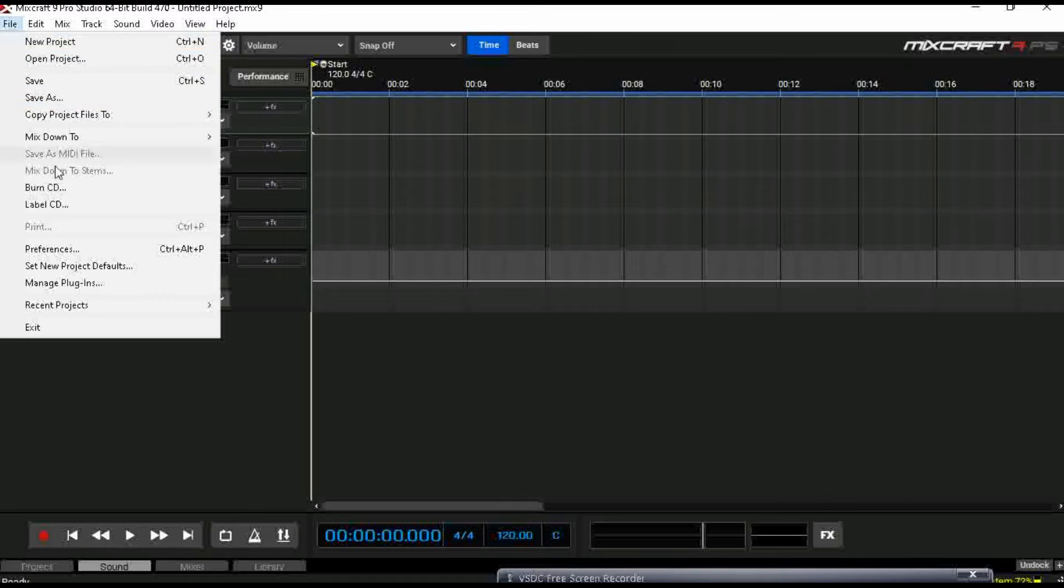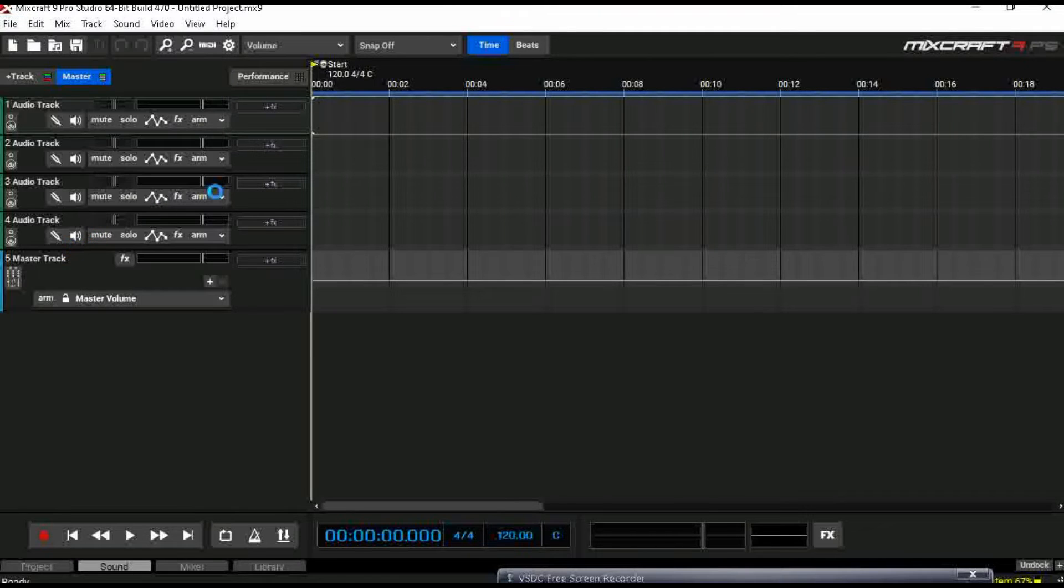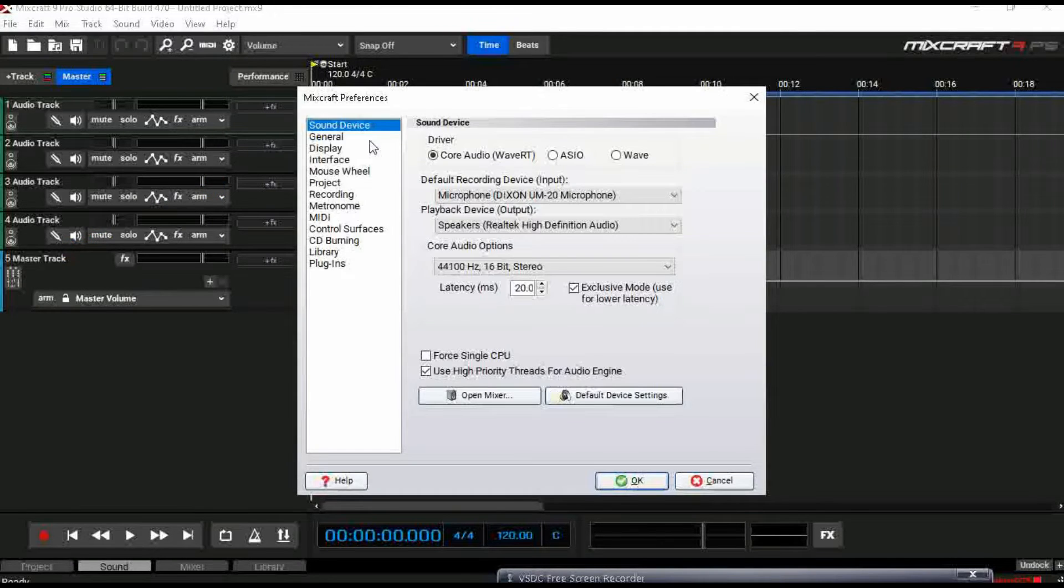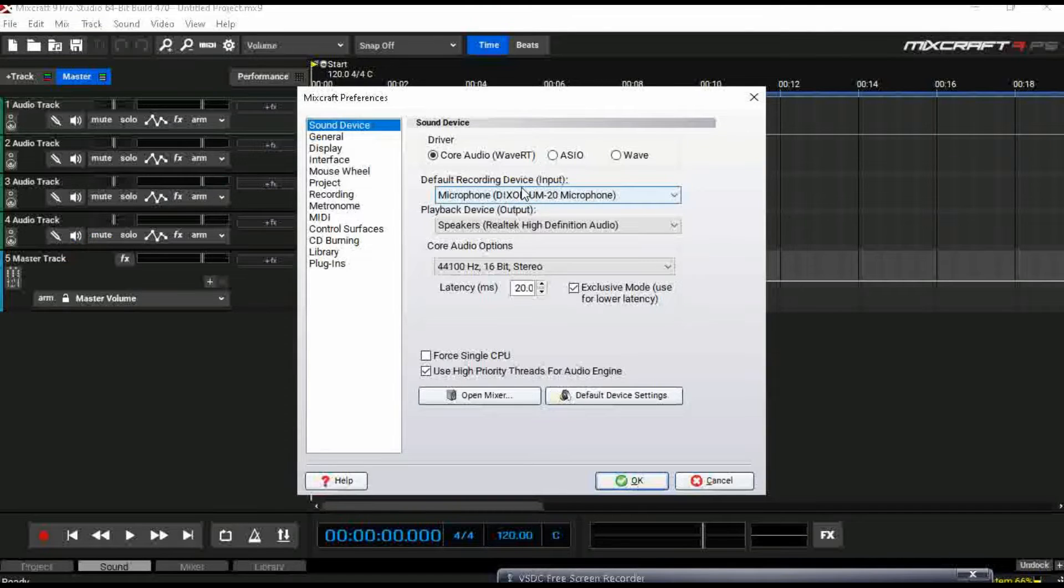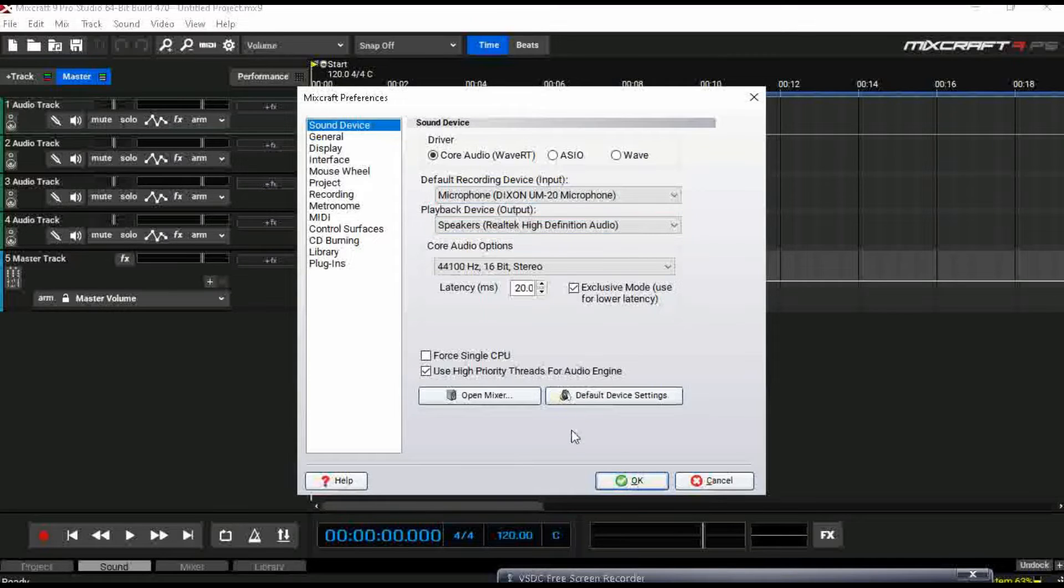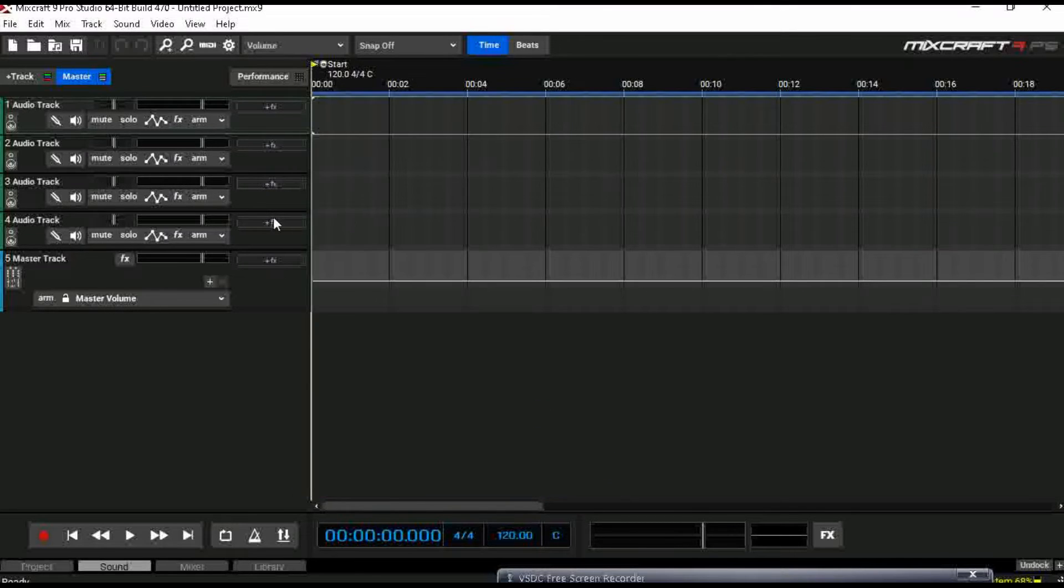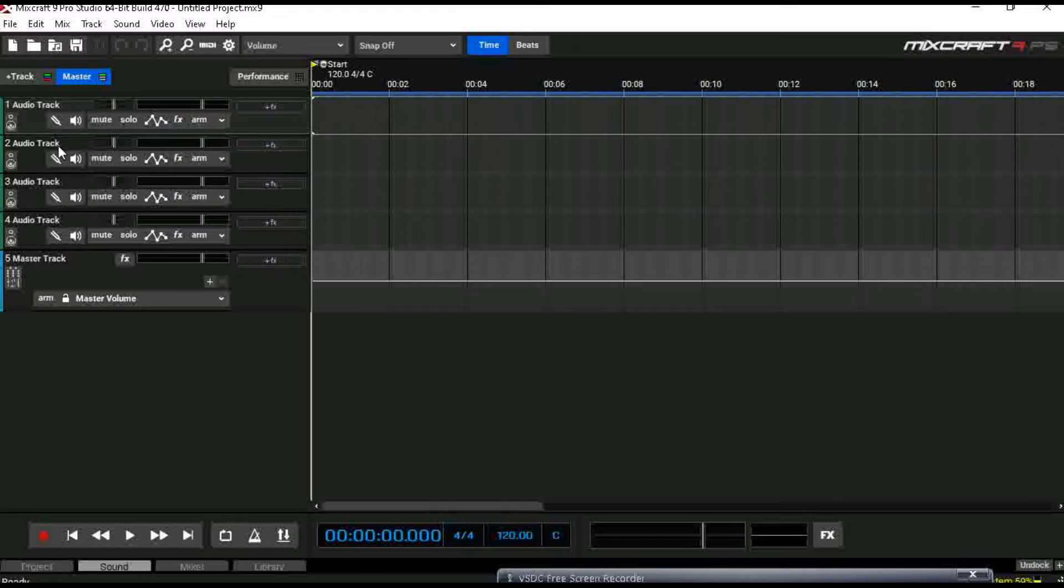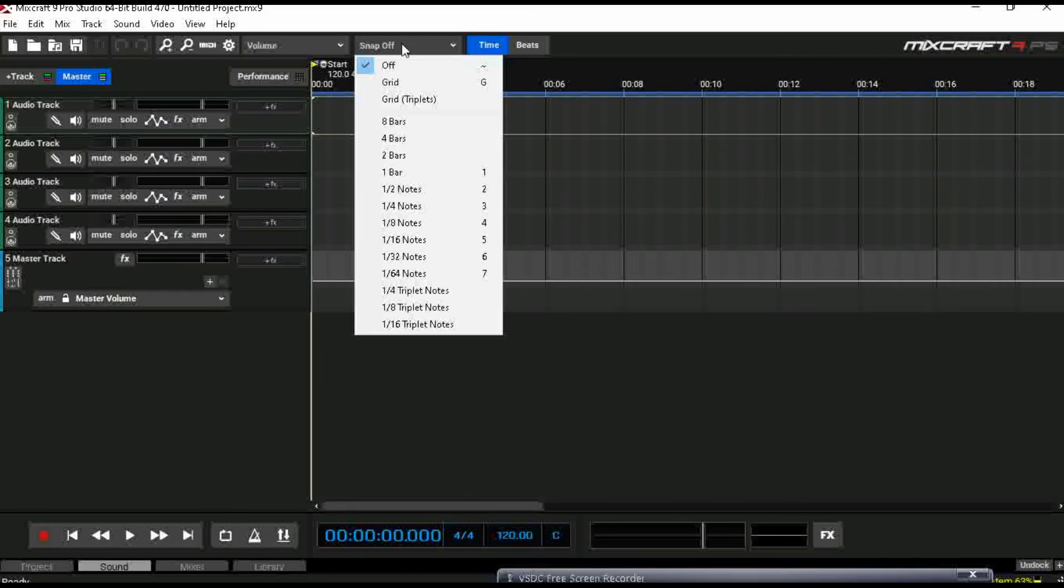All right obviously this is where you're gonna be saving. Preferences will be the first thing that you go to obviously and then you'll select your driver, your default recording device and then your output playback device. Obviously once you have that set up I guess we can start. So here are your track channels as you can see, quite simple.